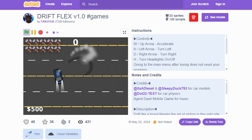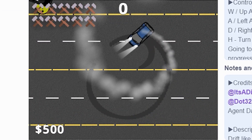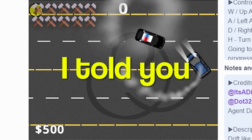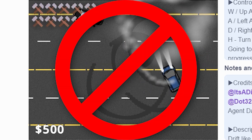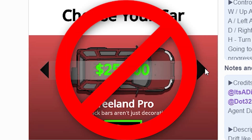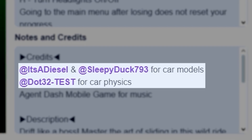You must have played my latest game Drift Flex, and you might be impressed by the drifting in the game. But what if I told you I didn't even make the drifting part? In fact, I did not even model the cars — these guys made all of that. Now before you go to the comments to hate, let me tell you something.